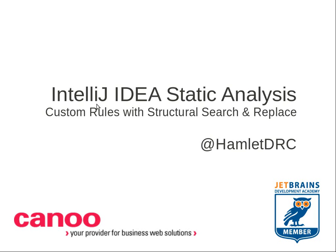I created this screencast to demonstrate IDEA's static code analysis features and how to write your own rule using structural search and replace. I'll give you a quick overview of IDEA inspections, show you how to use structural search, and then demonstrate creating a new inspection and quick fix based on the search.